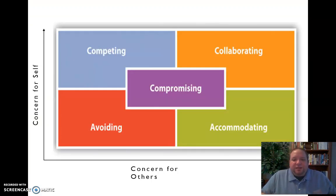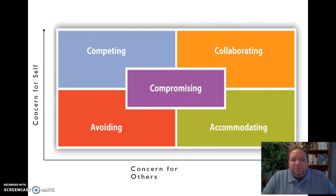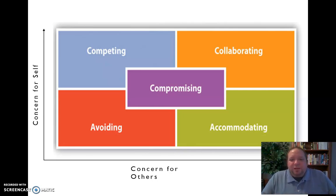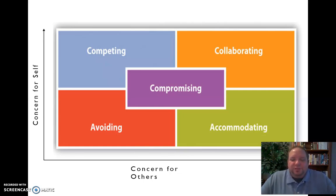To give another idea of what these look like, here we have the five conflict management strategies plotted on a scale with concern for self on one axis and concern for others on another. Collaborating is highest on both — it has both a high degree of concern for self and a high degree of concern for others. You can see where the other strategies fall on this graphic as well.